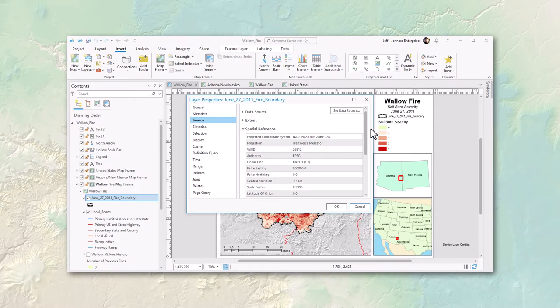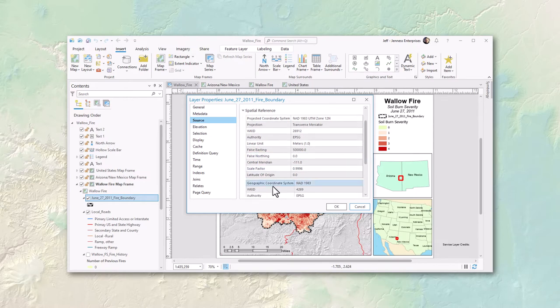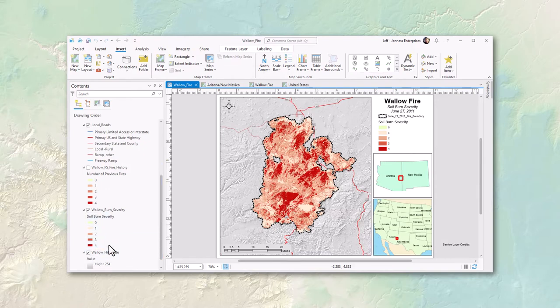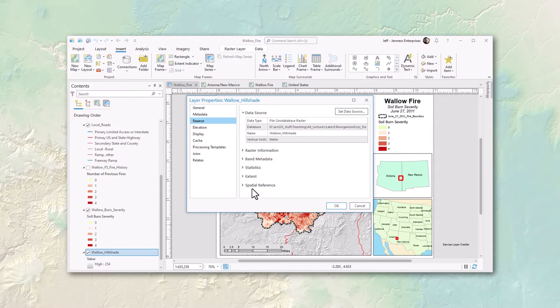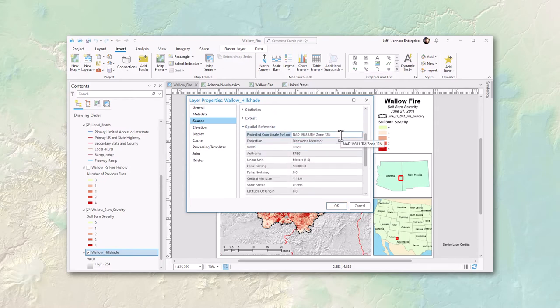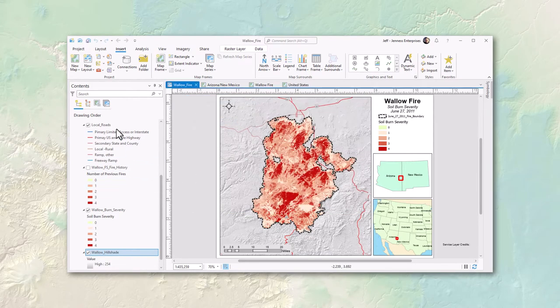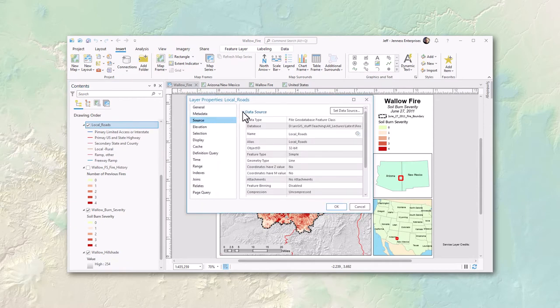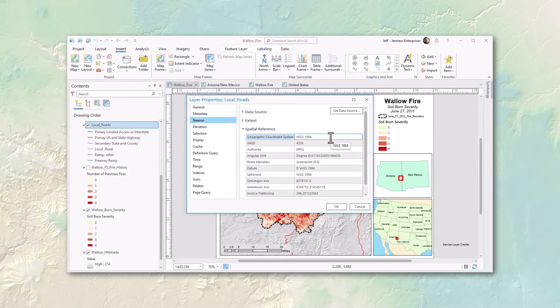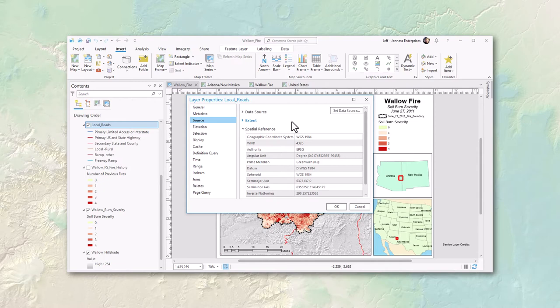Scrolling down further in the spatial reference list reveals that this coordinate system is projected from NAD 83. The hill shade layer is also in UTM Zone 12 from NAD 83. For the local roads layer, the spatial reference shows WGS 1984 with only a geographic coordinate system listed — no projected coordinate system information — meaning the data is in latitude-longitude coordinates, and the vertex values would be in lat-long.